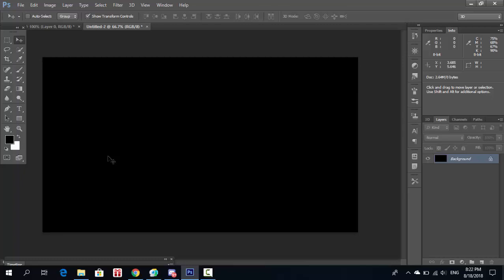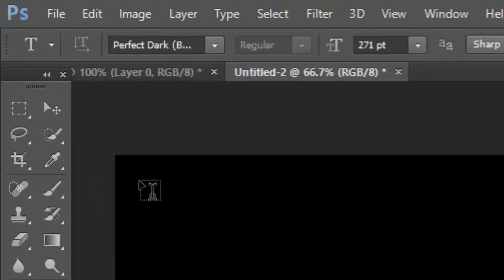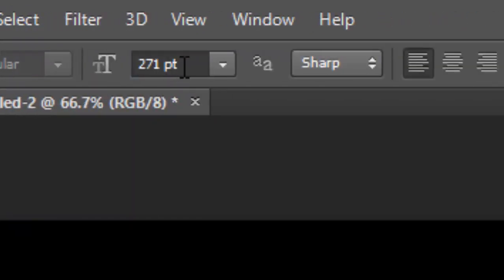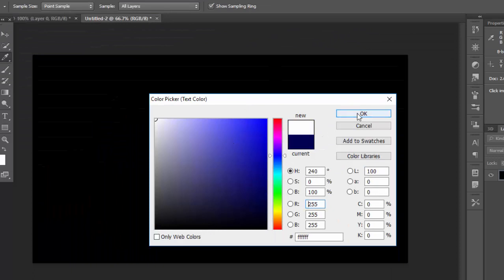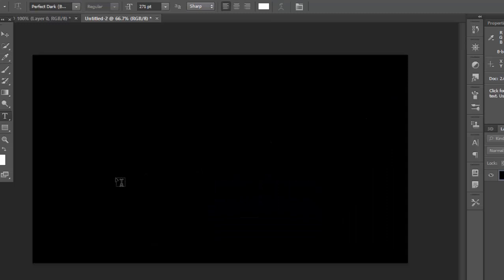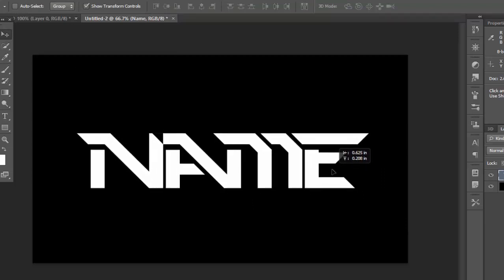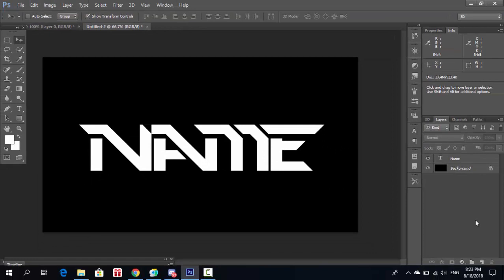Now we get into the text. You'll need the Perfect Dark font, which you can download free from dafont.com or 1001fonts.com — I highly recommend it. Change the font size to 271pt and the color to white. Type whatever you want as long as it fits the canvas, then center it. Now we're done with the text position and we'll move on to the blending.